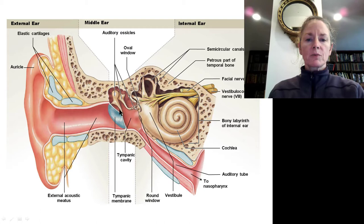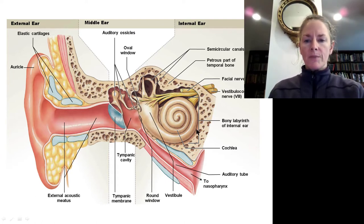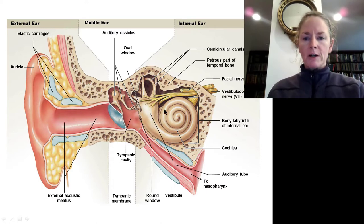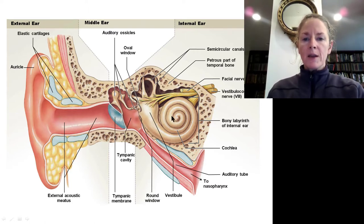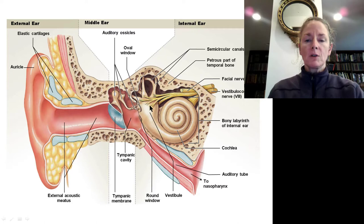The malleus is attached directly to the tympanic membrane, which will vibrate the incus, which then pushes against the stapes or stirrup, which pushes against the oval window in the inner ear. The inner ear is fluid-filled and has two major areas: the cochlea, which means snail shell and houses our organ for hearing, and the semicircular canals in the vestibule, which house our sense of balance and equilibrium.